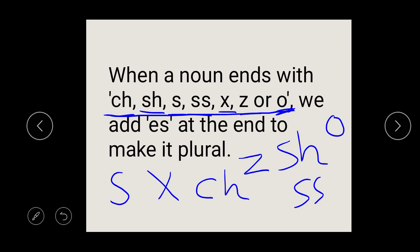If it ends with CH, SH, SS, S, Z, or letter O — and I said not zero, the letter O or the sound O — you have to add ES.